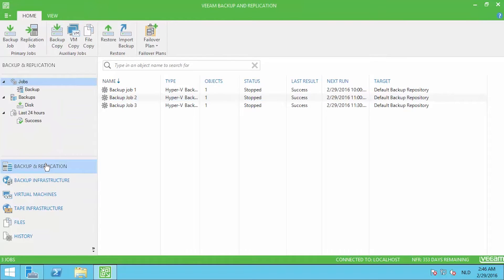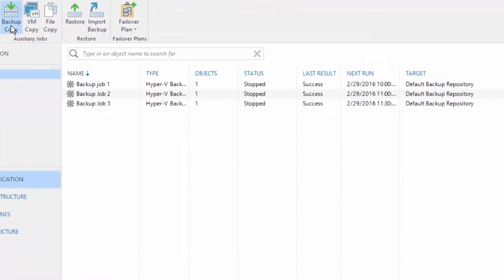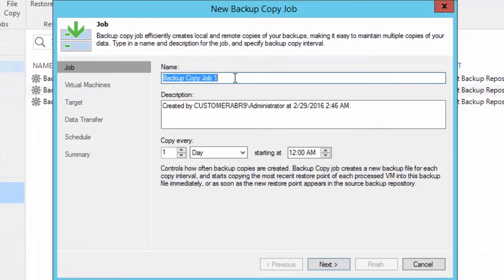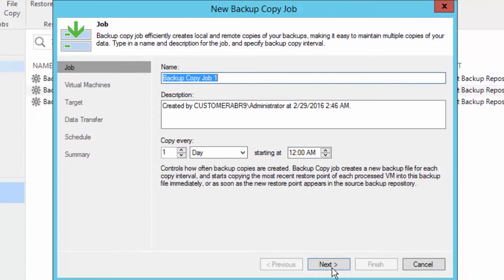Go to the backup and replication tab and choose backup copy from the ribbon. In the wizard, type in a name and description and decide on the schedule when you want to perform the backup copy.